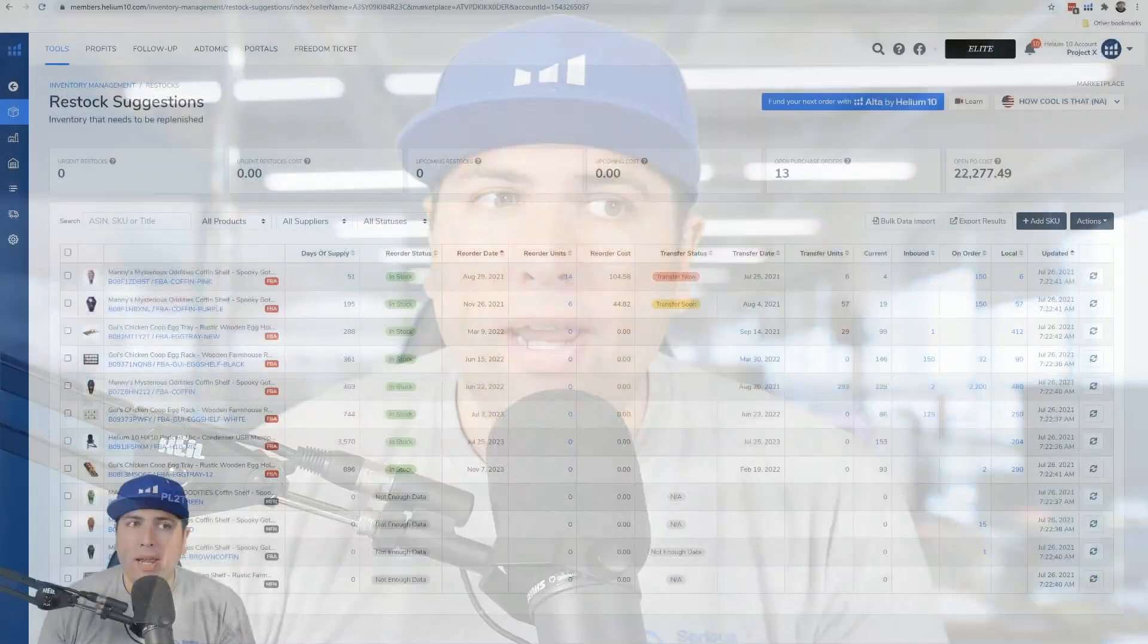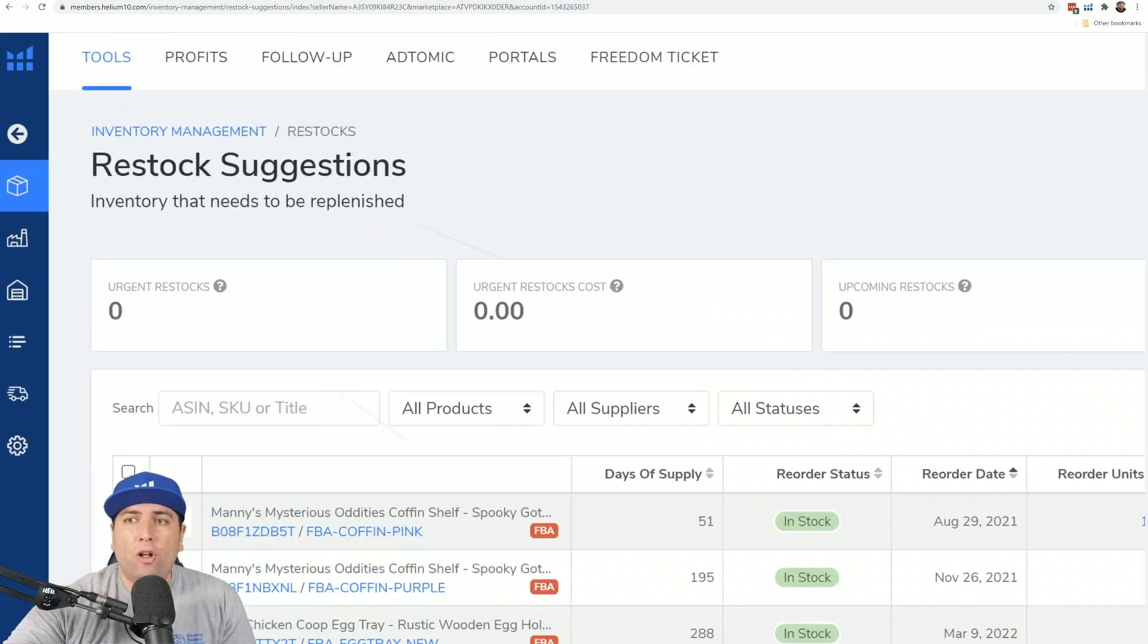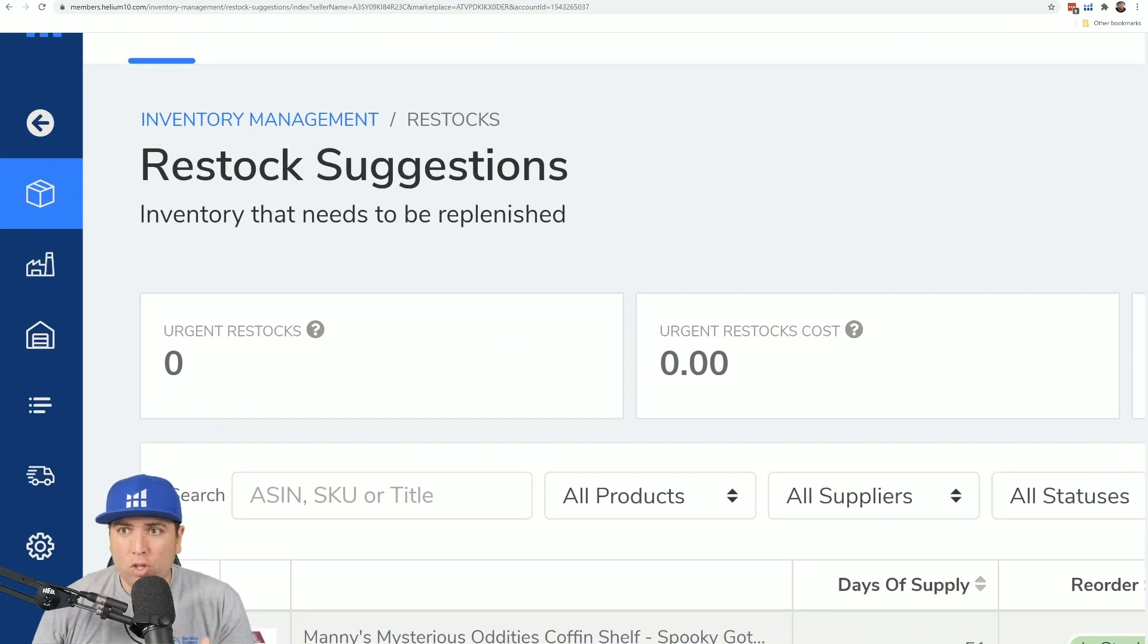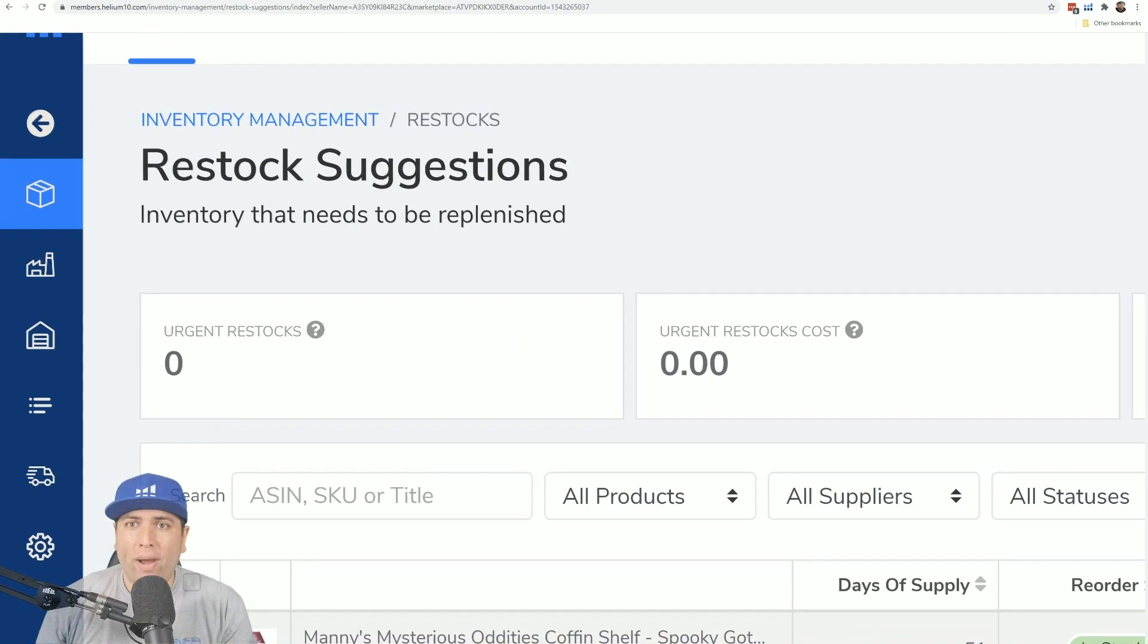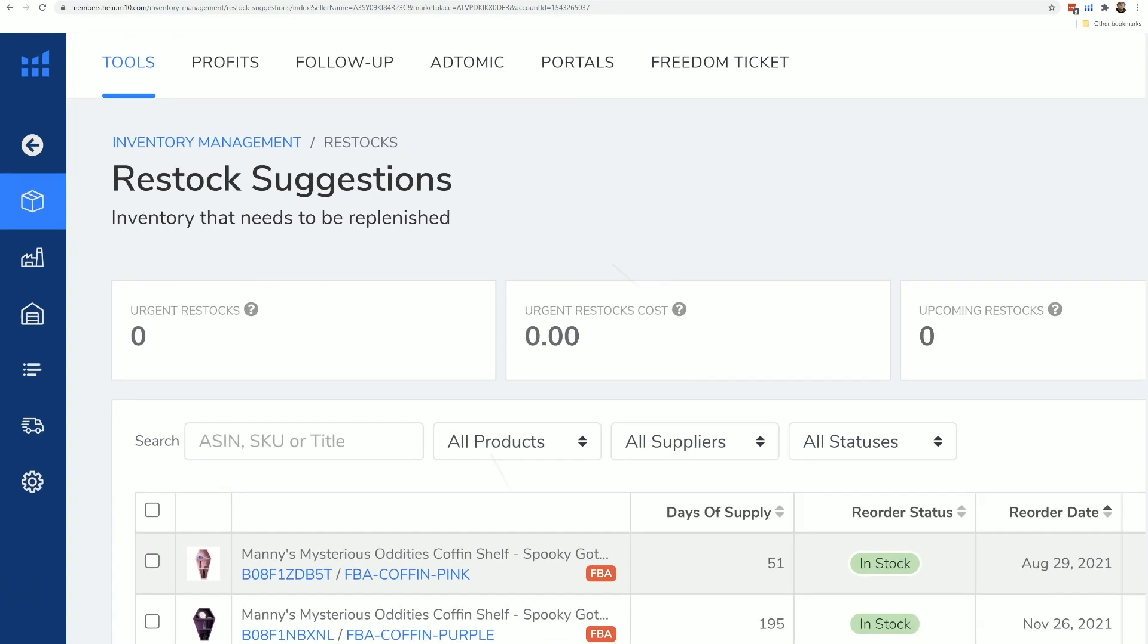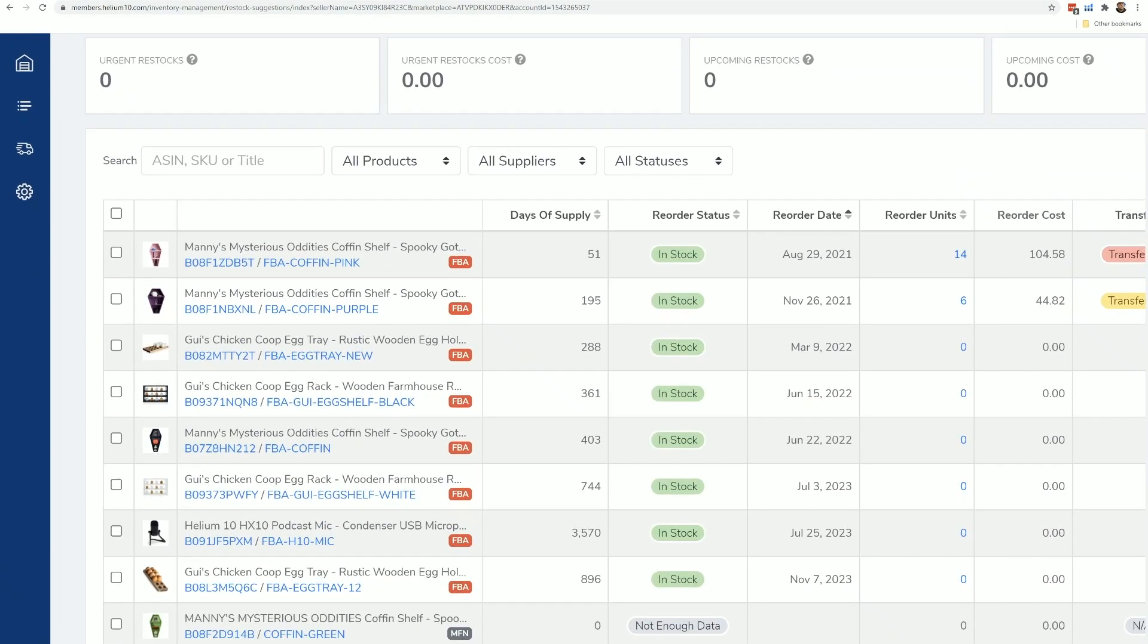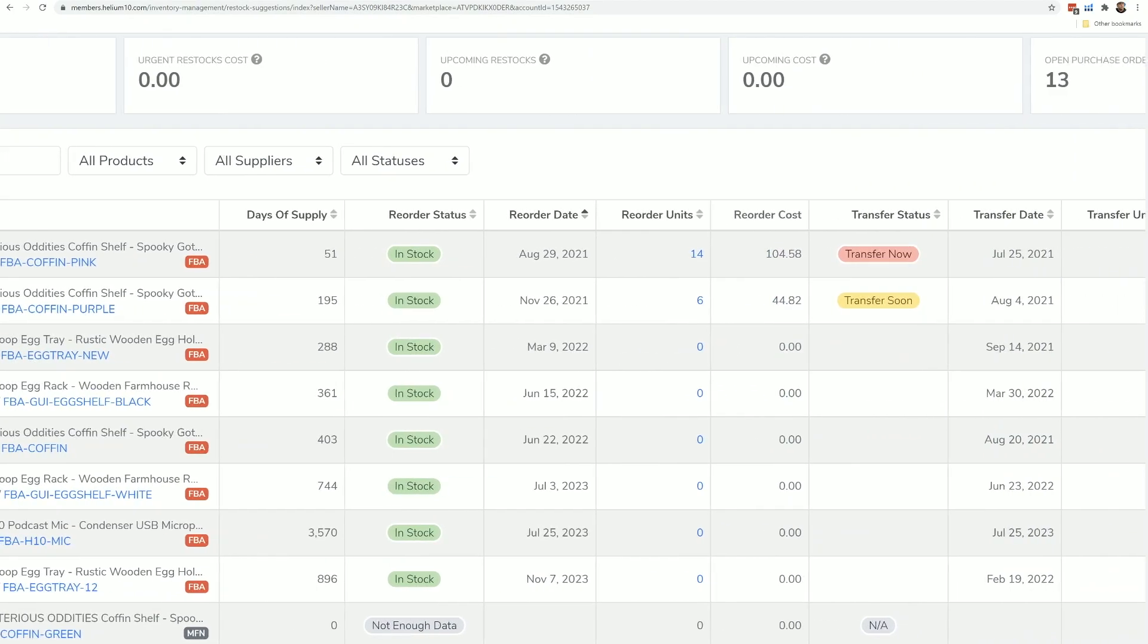So let's go ahead and hop right into it. I am here in the default page of what comes up when you first get into inventory management, and that's the restock suggestions page. In the restock suggestions page, you're going to be able to take a look at the products that you are tracking.